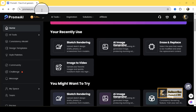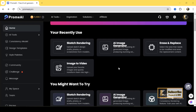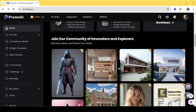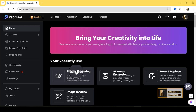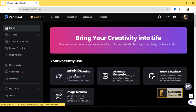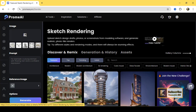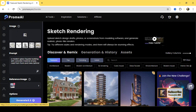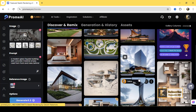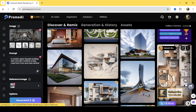Once finished, I will go to the website promee.ai. We have multiple options there, but I will go with Sketch Rendering because the image is like a sketch. Once you click here, you can see some rendering shots created by other users.